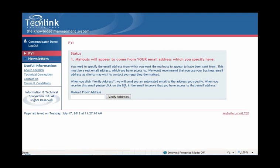As a TechLink Communicator user, you will be taken directly to the starting page for FYI. When you first use the service, you will be presented with a series of administration questions that will need to be completed. If these are not completed correctly, you will not be able to send out any FYI mail-outs to your clients.